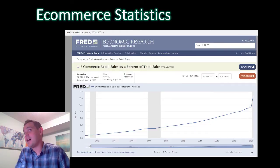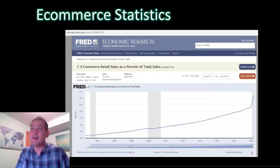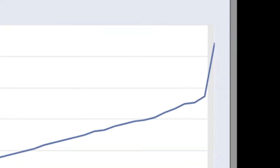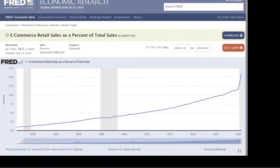After we talked, I went onto the FRED website and looked up how e-commerce is faring during this pandemic, and you can see there on the right, it has just taken off.